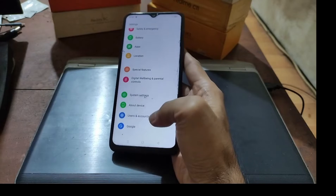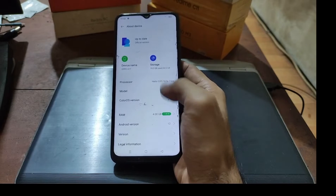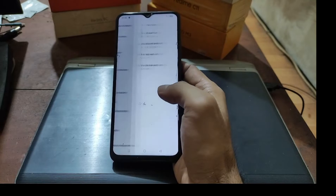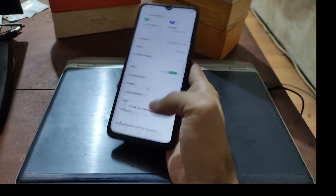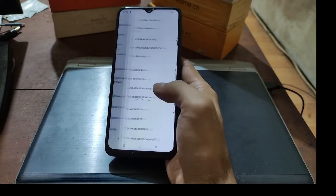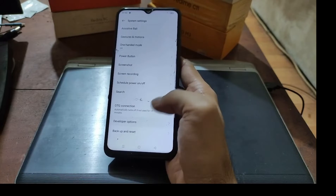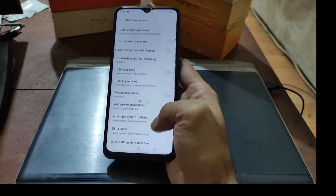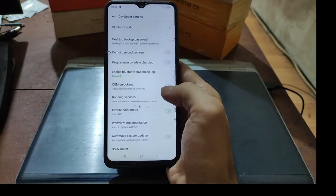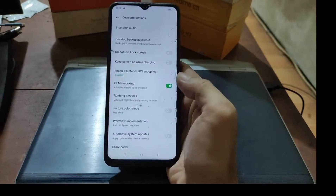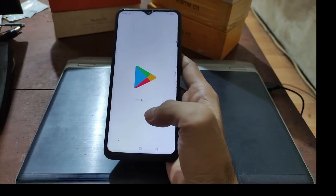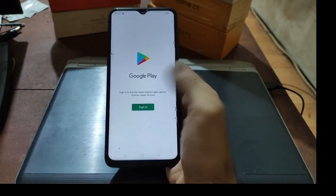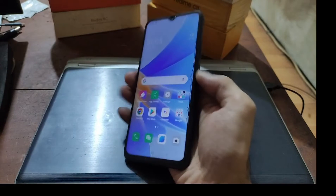Let's go to About Phone and enable the developer options — hit the build number five times, then go back to system settings and into developer options. You can see the OEM unlock is still turned off. Let's turn it on. Make sure you have removed all accounts and also logged out of the OEM account before turning it on.